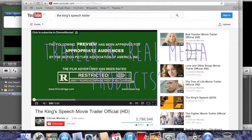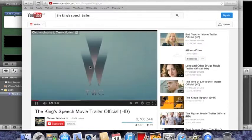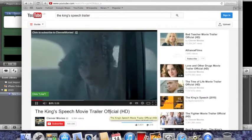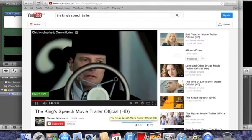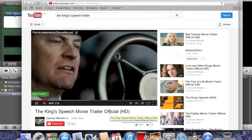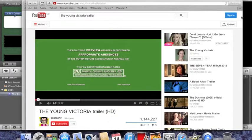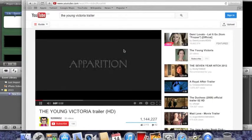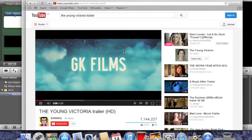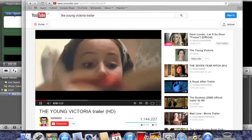During our research, we watched many period drama trailers and discovered that typical codes and conventions include emphasis of era, a dramatic storyline which often revolves around a woman's love life, and a historical setting. We used all of these to the best of our ability in the trailer.